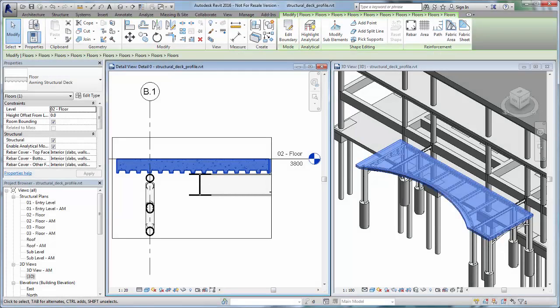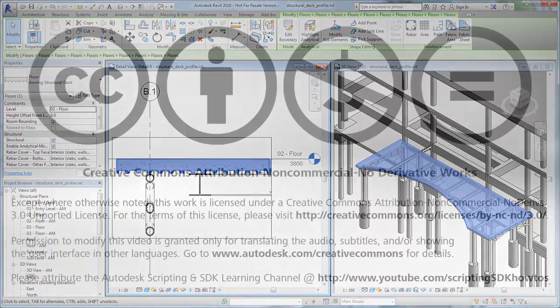Using custom deck profiles improves the composite deck representation and allows you to more accurately document the model.